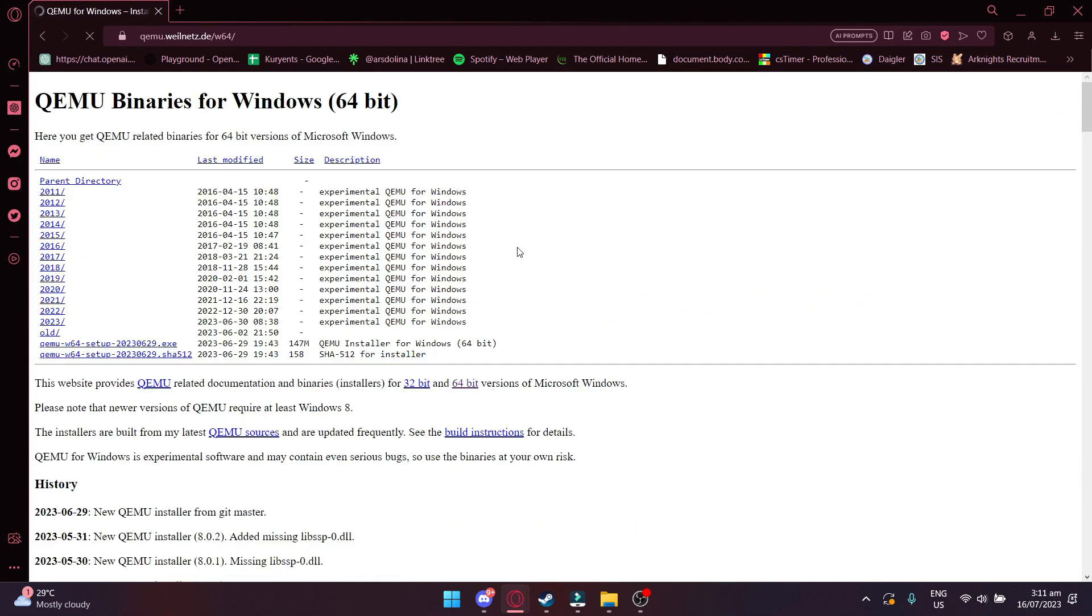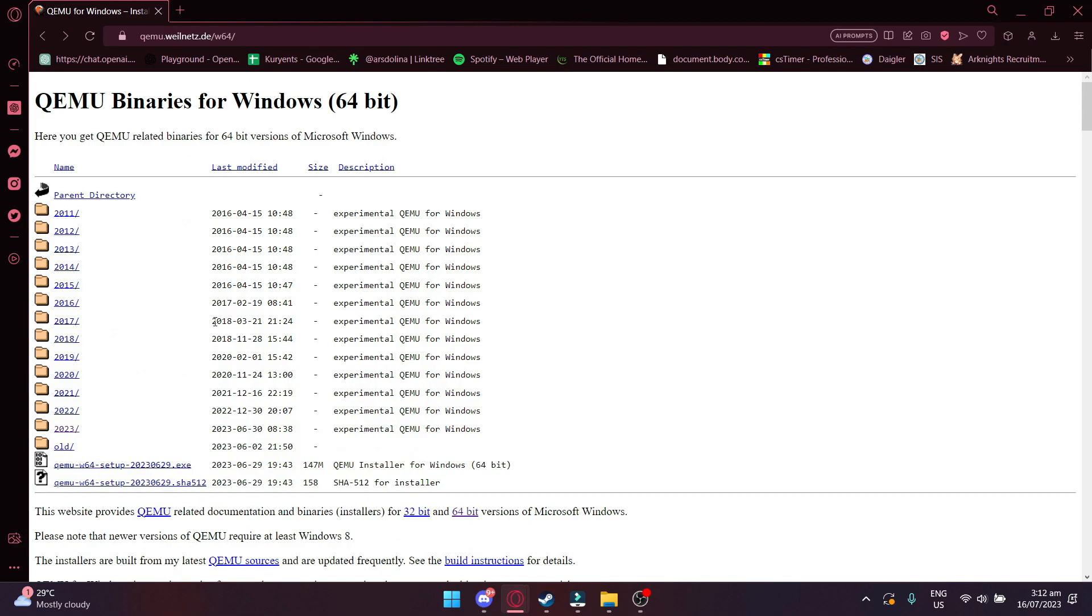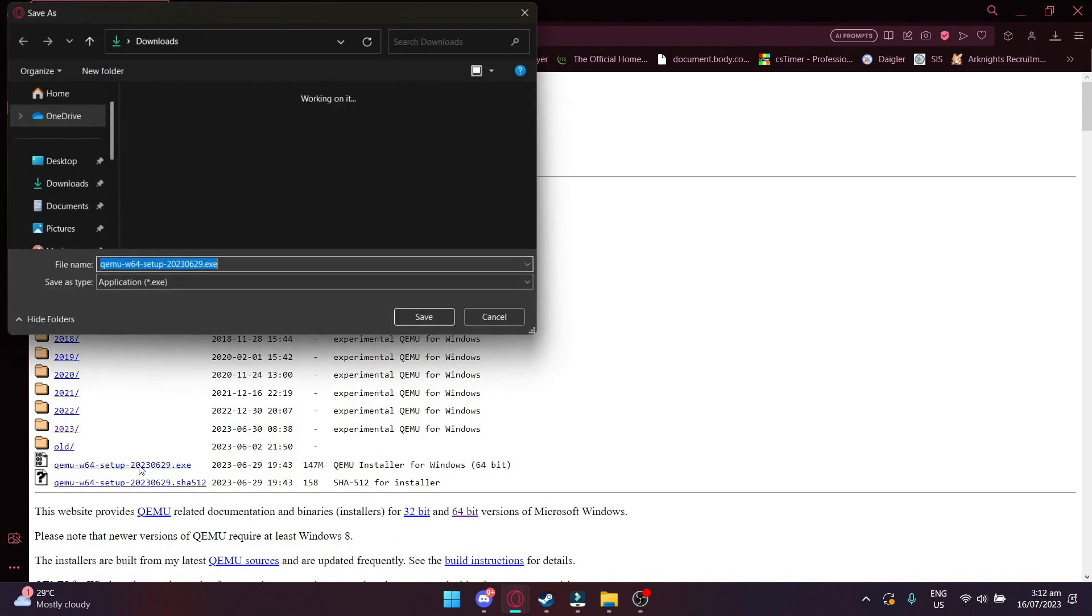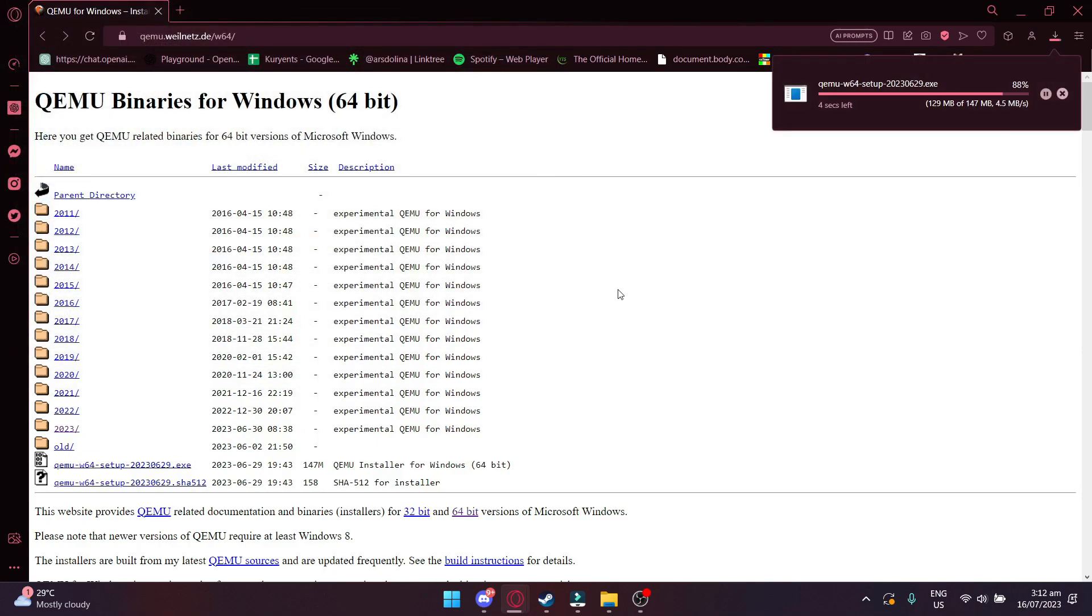After that, click on the second to the last icon and then it will start downloading. Once it's done downloading, just open the app.